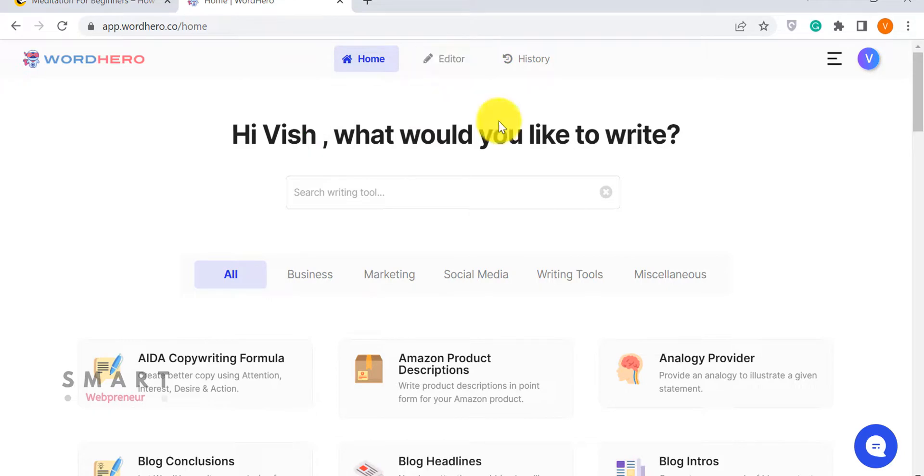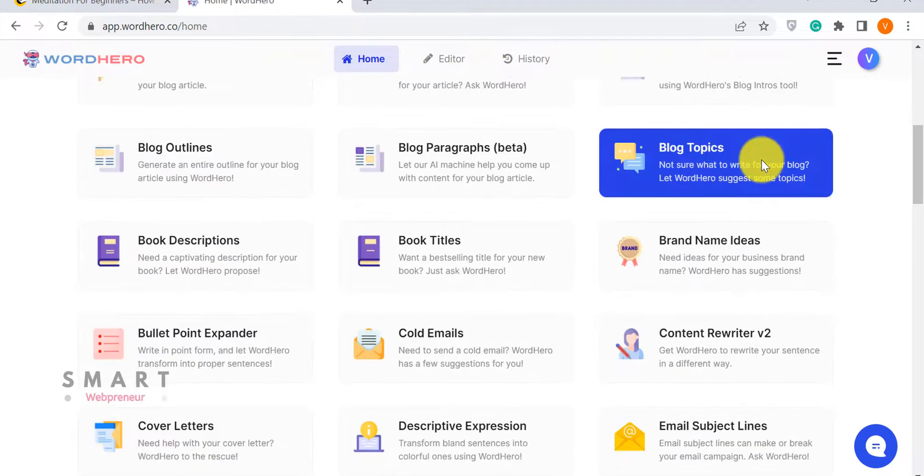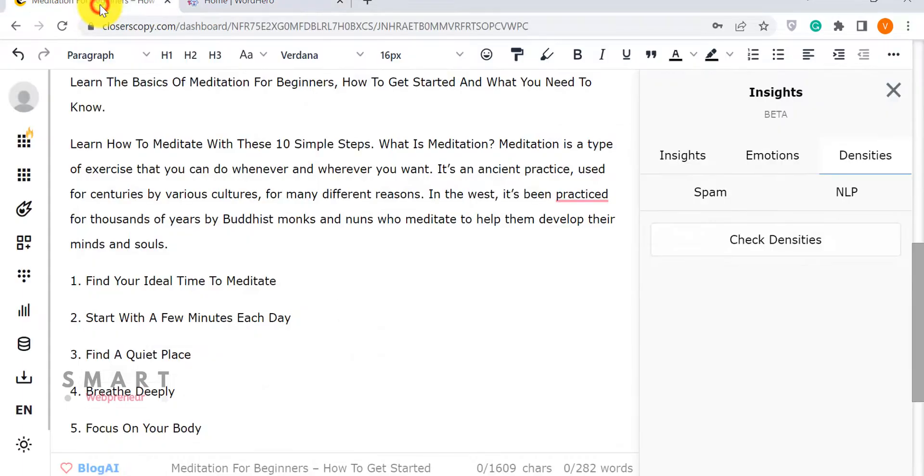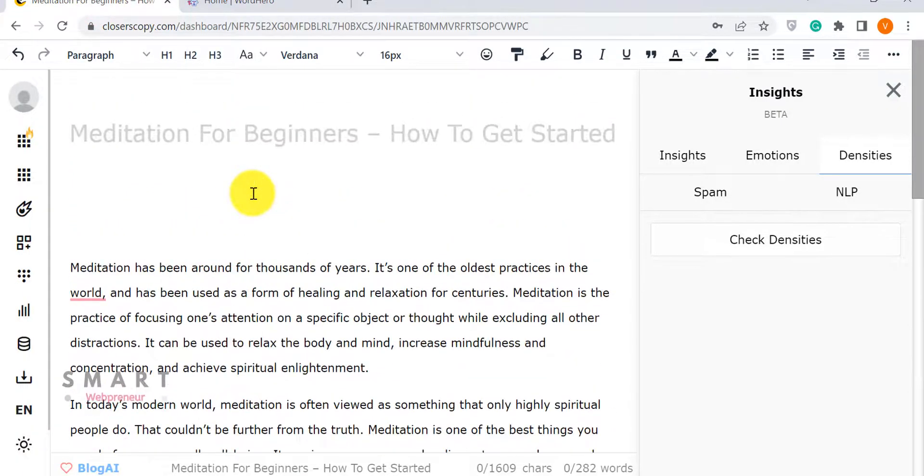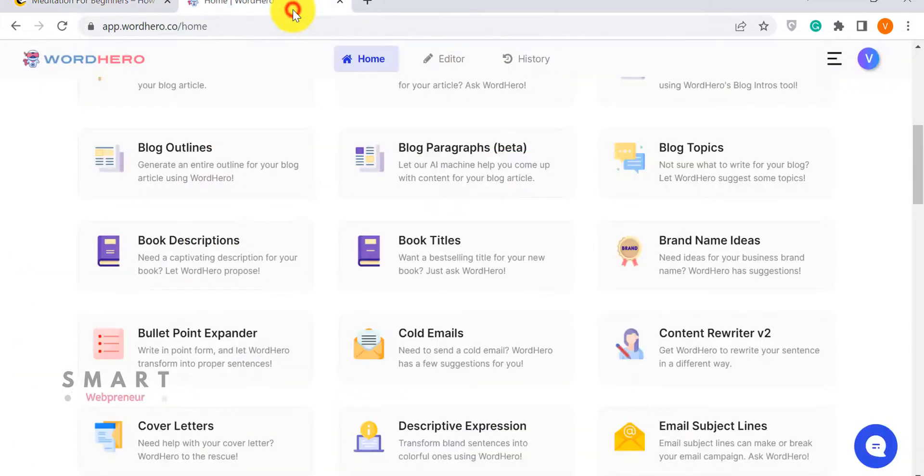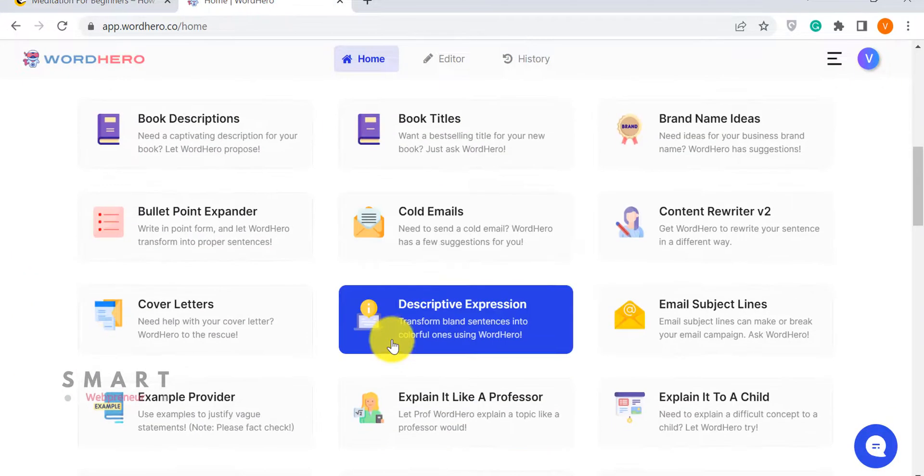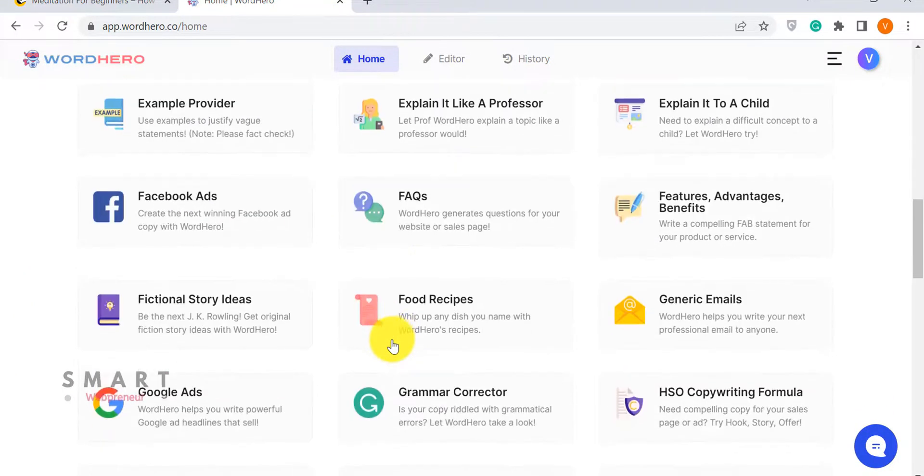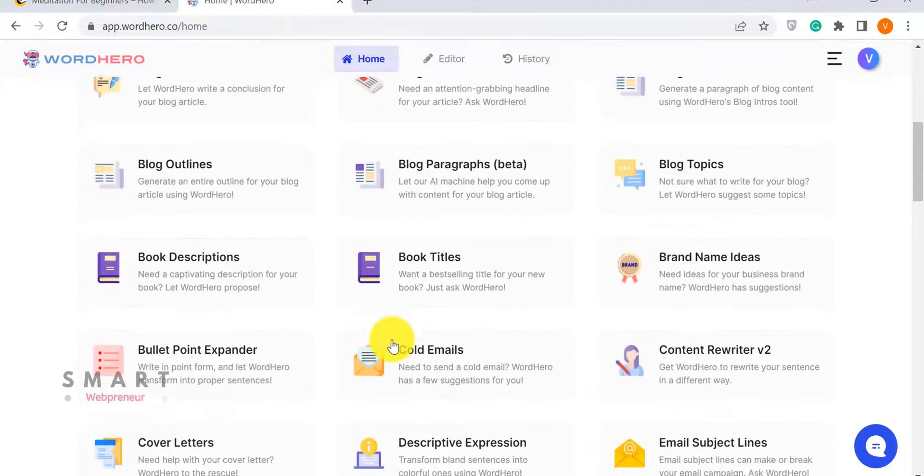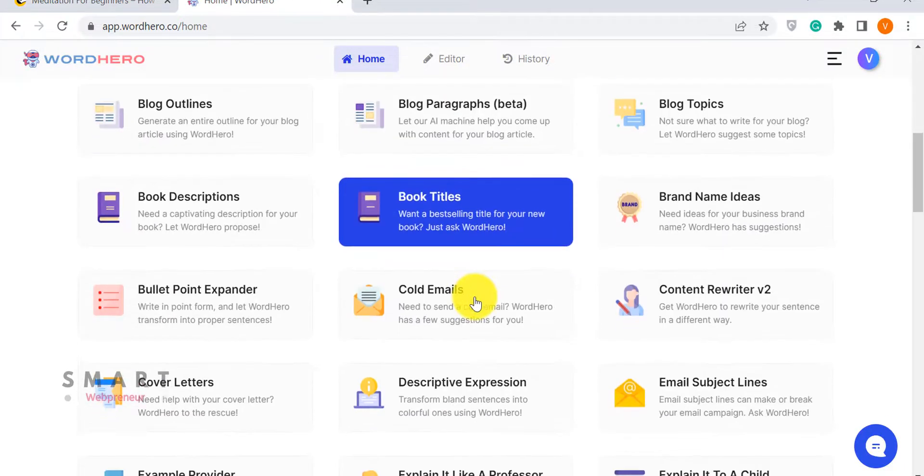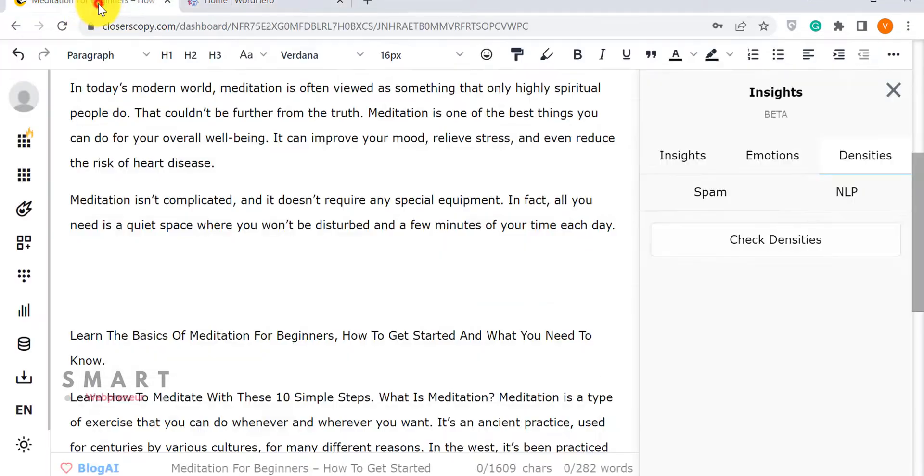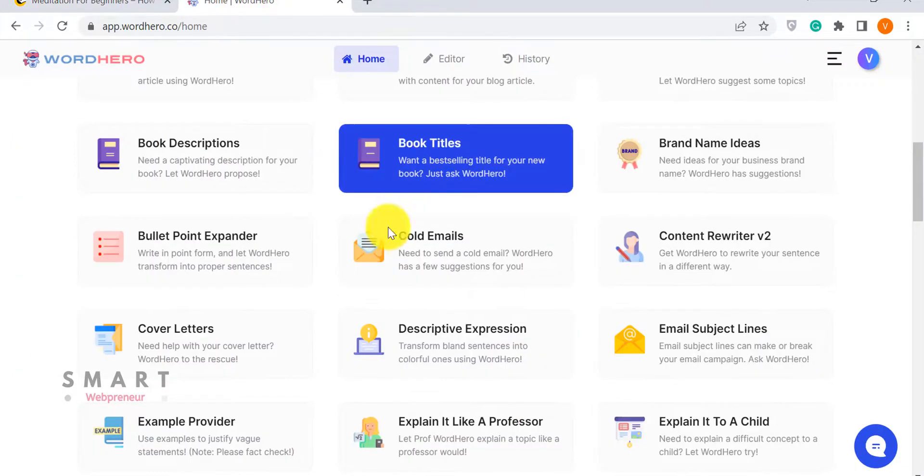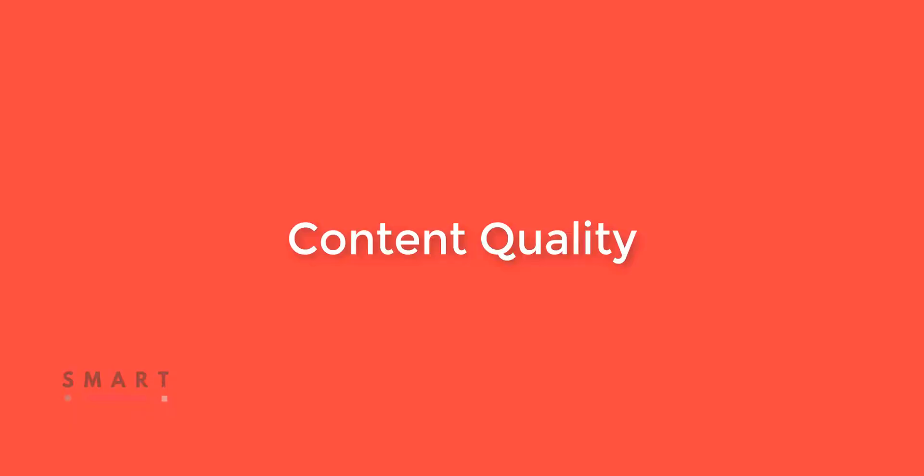So, here's my verdict about the features. Closer's Copy obviously has an upper hand when it comes to the number of features. But that doesn't mean WordHero is any less. It has all the important features that you need to generate high-quality content. But as far as the interface and the ease of use go, I think WordHero takes the cape. The interface is very neat and clean and easy to understand. Also, the learning curve is pretty steep when it comes to Closer's Copy. That's not the case with WordHero.